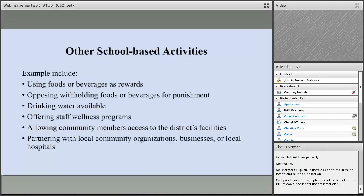For other school-based activities, you must have at least one goal. These might include that foods and beverages will not be used as rewards or withheld as punishment, making sure drinking water is always available for students, staff wellness programs, allowing community members to use district facilities when not in use by students — such as open or shared community use of fields and courts — and partnering with local community organizations, businesses, or hospitals on health-promoting activities.